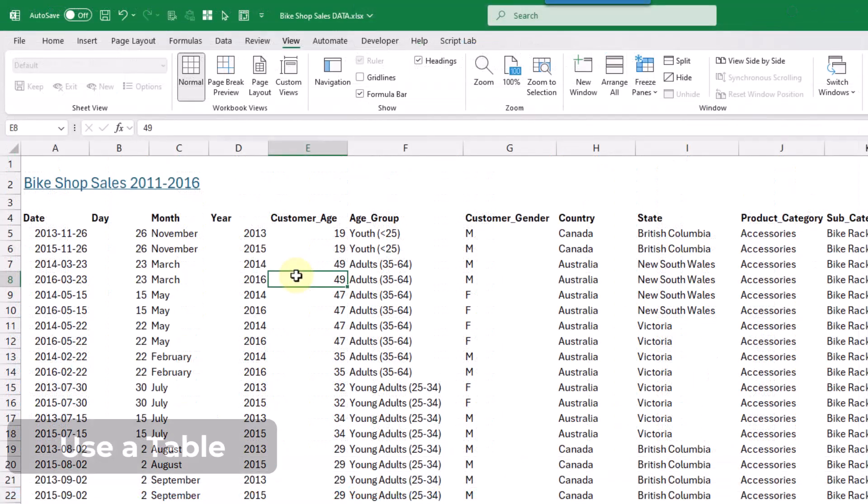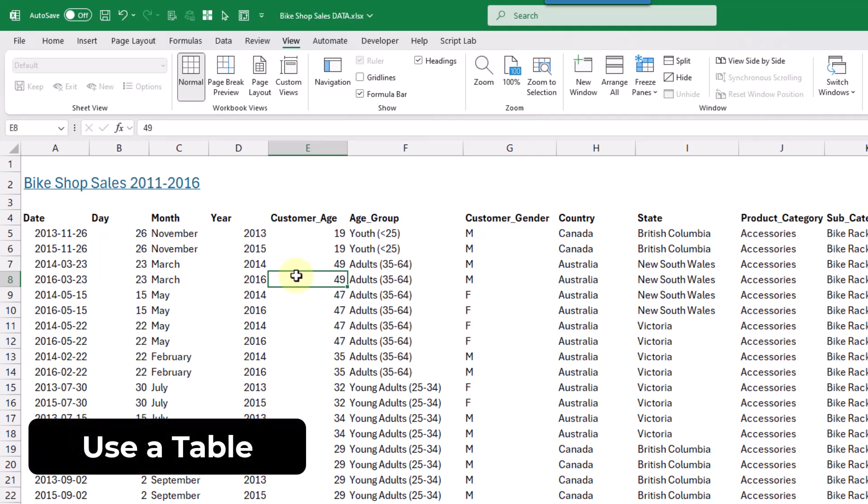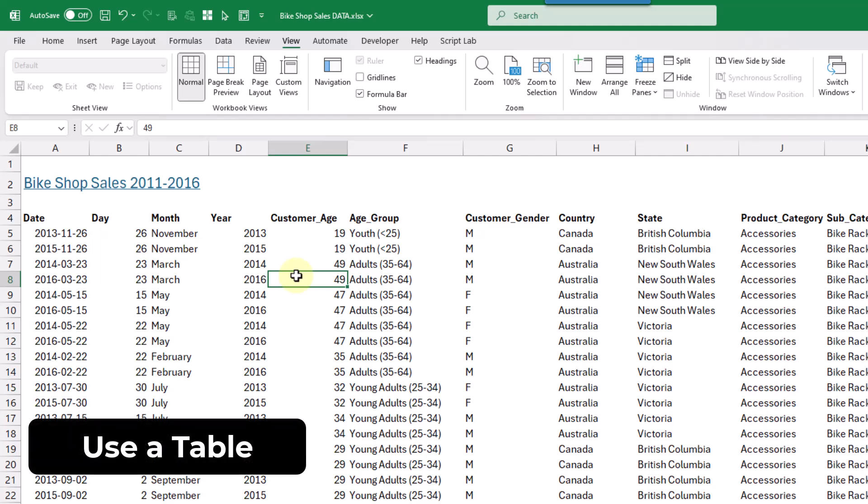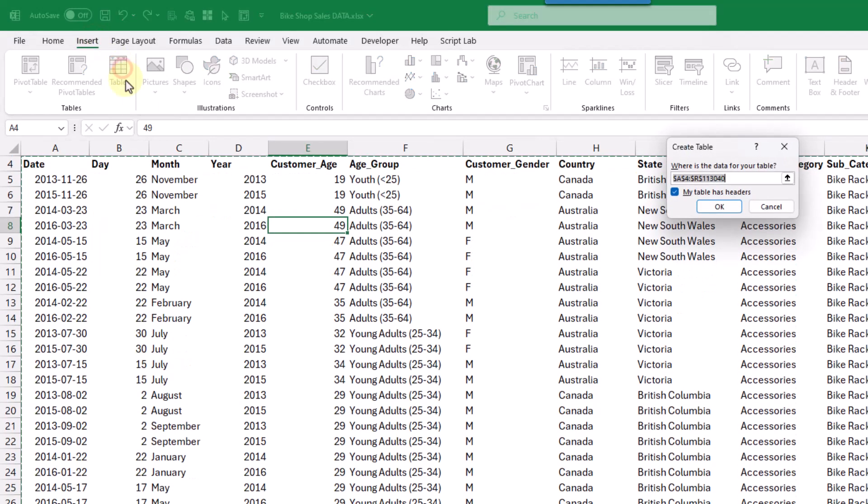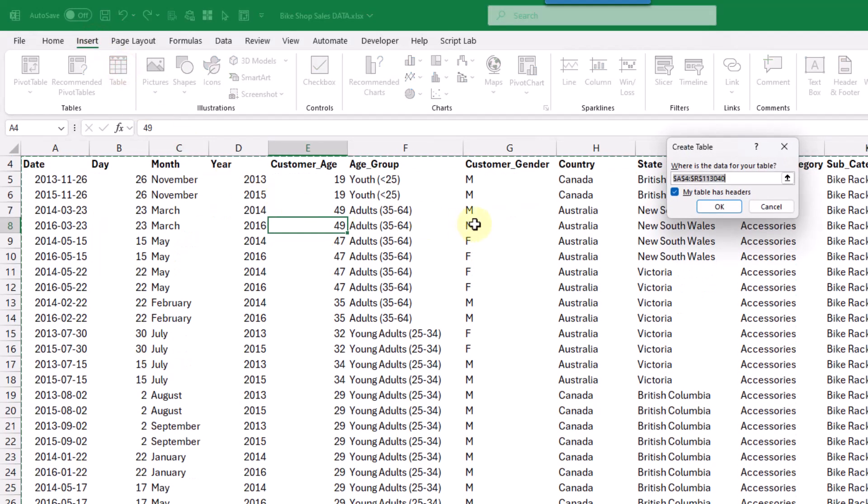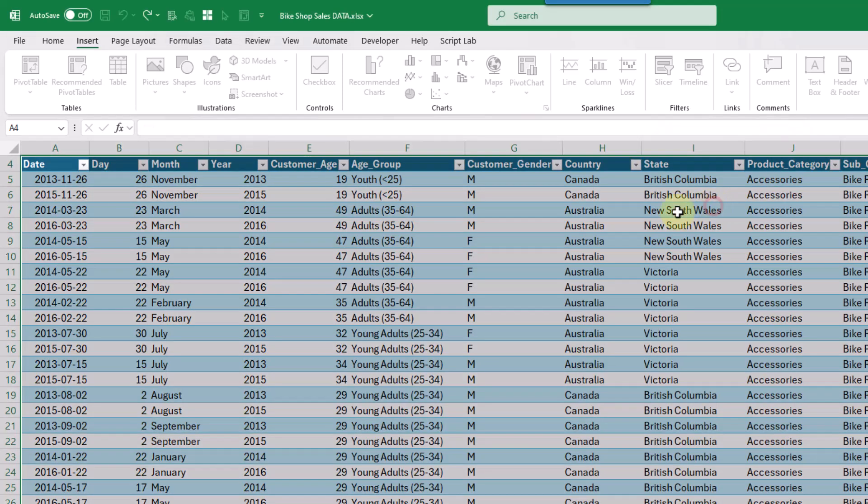So the first method that we're gonna take a look at is using a table to contain our data set. And this is gonna allow us to keep the column headers in view. So we can add our data set into a table. If we go up to the insert tab and click on the table command, that's gonna select our data for us. And here we're gonna leave this option checked. My table has headers. So that's gonna add our first row into the column headers of our table. Let's press okay.